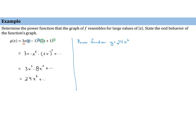Notice we have a positive leading coefficient and an even degree. Even degree means that the ends do the same thing on both sides, and a positive leading coefficient means they both point up. So as x approaches infinity — moving to the right — y gets bigger and approaches positive infinity. And as x approaches negative infinity — moving to the left — y also goes up to positive infinity.